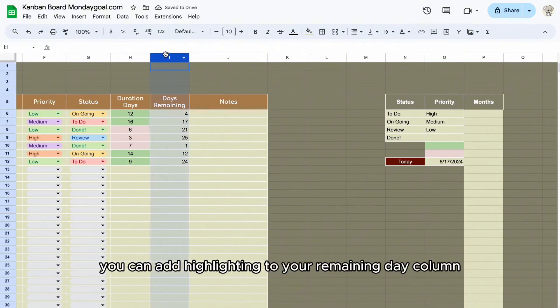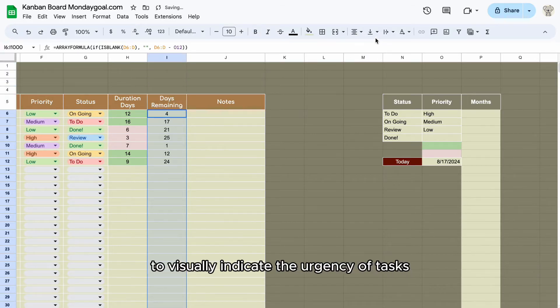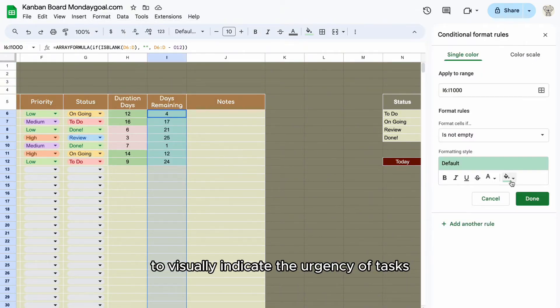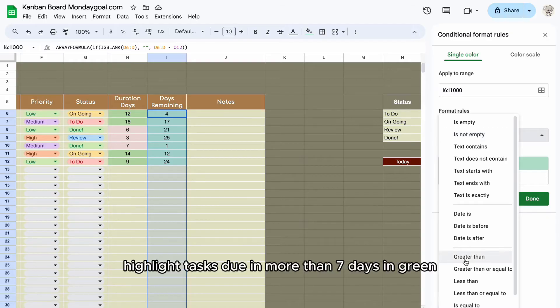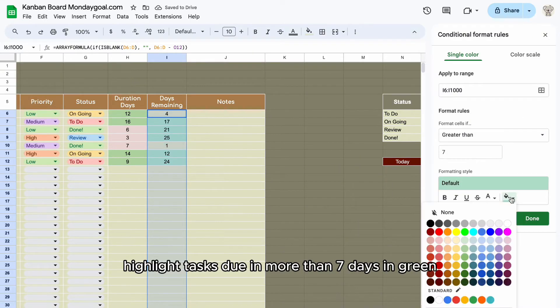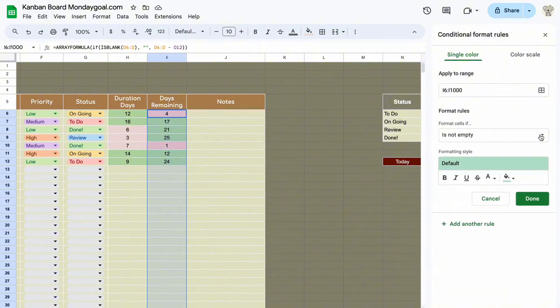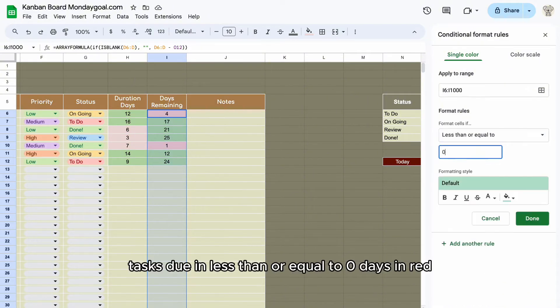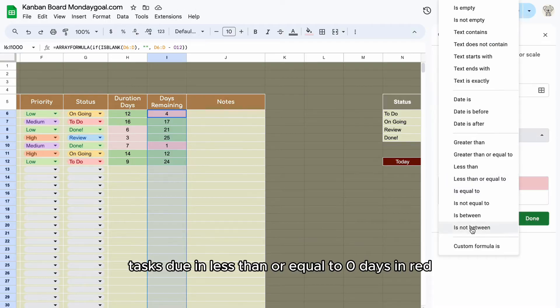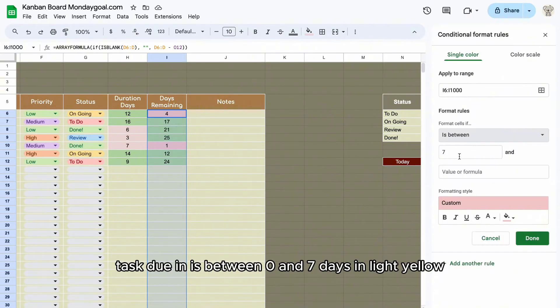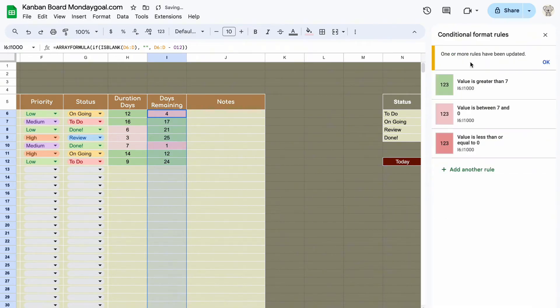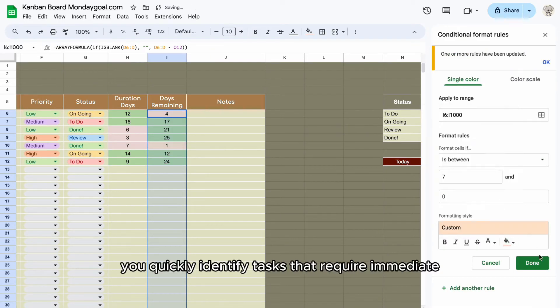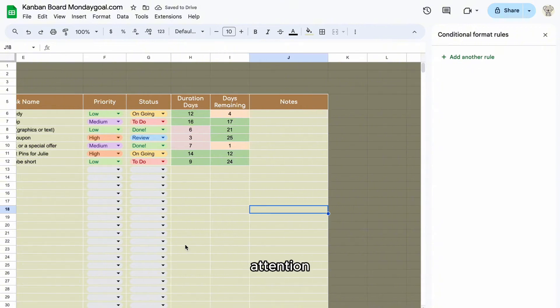You can add highlighting to your remaining day column to visually indicate the urgency of tasks. Highlight tasks due in more than seven days in green, tasks due in less than or equal to zero days in red, and tasks due between zero and seven days in light yellow. This will help you quickly identify tasks that require immediate attention.